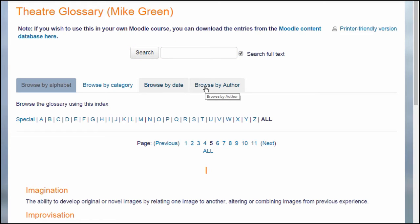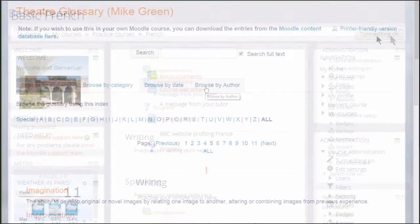Because Moodle encourages collaboration, learners can add terms to a Moodle glossary, so you could create a glossary where they can build their knowledge together.